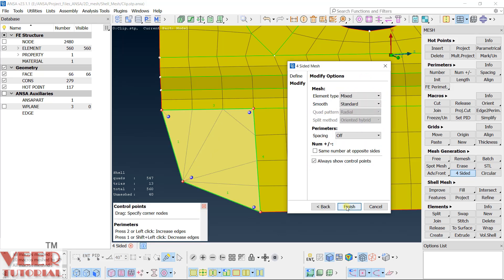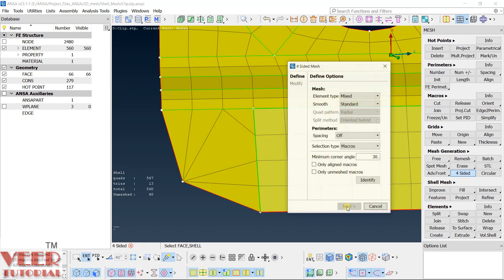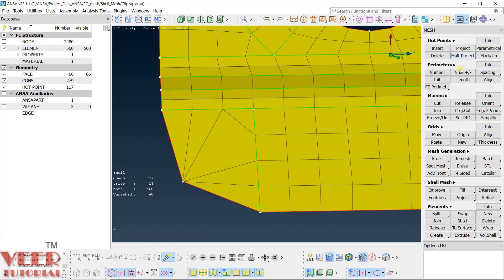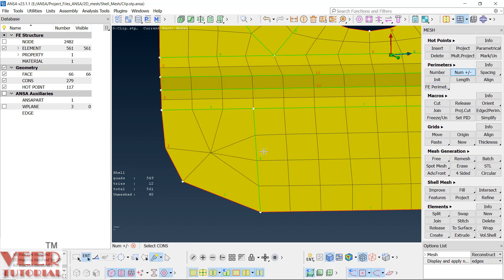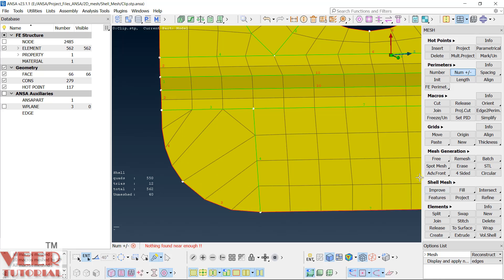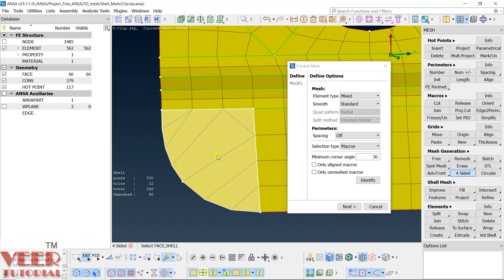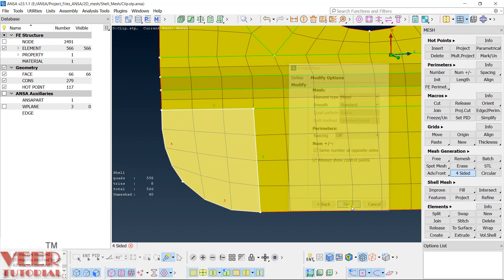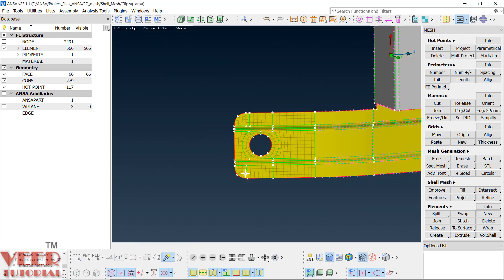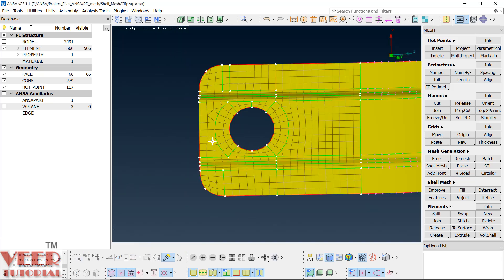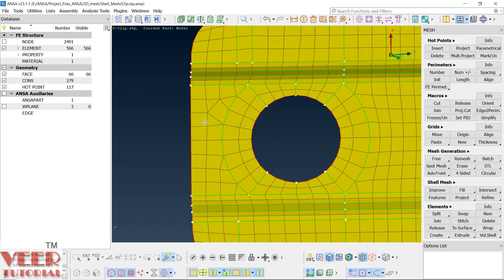We need to insert a hot point as previously. Now I can make a four-sided mesh — select this, click next, select equal number at opposite sides, and finish. We have to first increase the number — make it equal to four here, similarly equal to three here. Do four-sided mesh — click on this, then next, next, and finish. Close this.